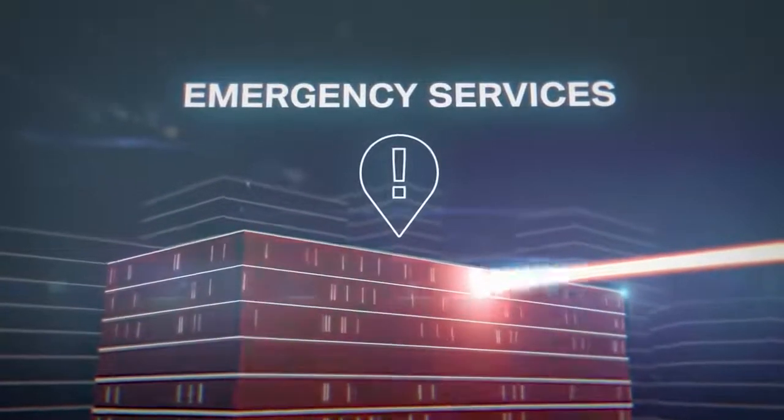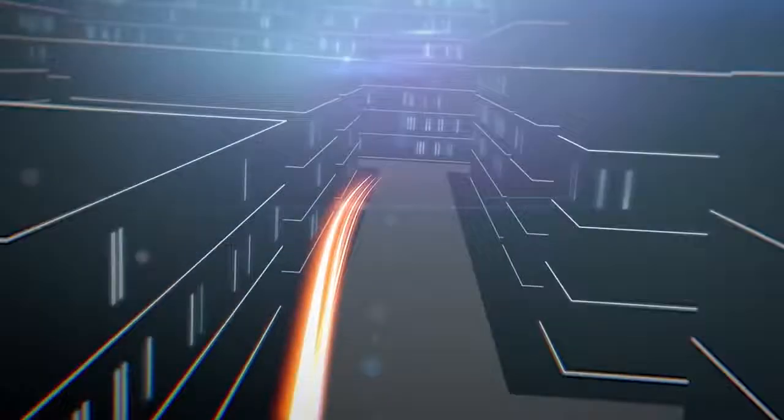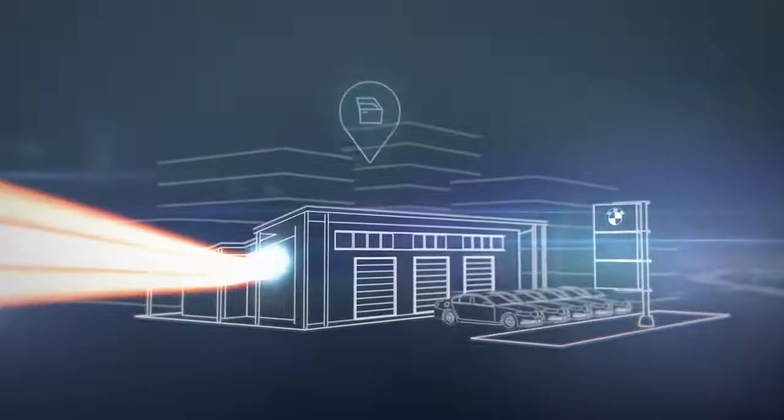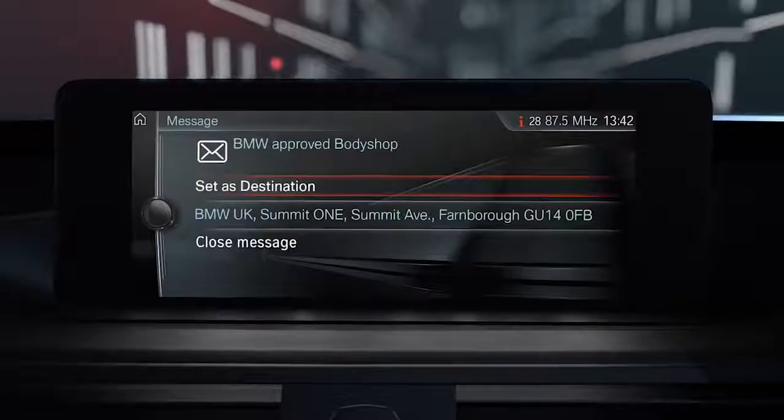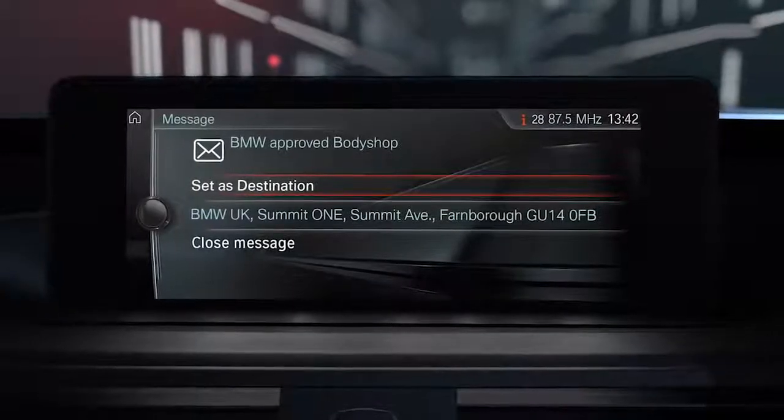If there are no injuries and the car can be driven, details of the accident will be transferred directly through to your preferred BMW-approved body shop.